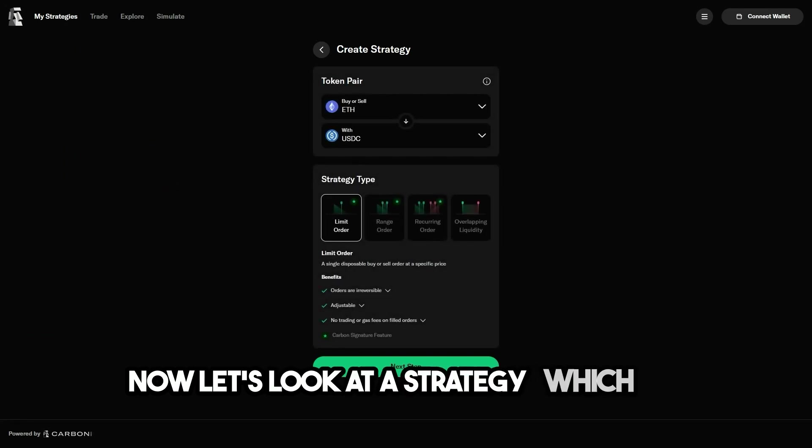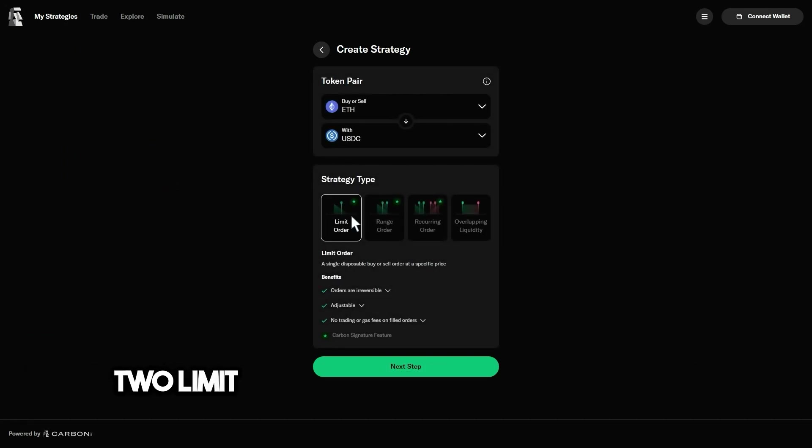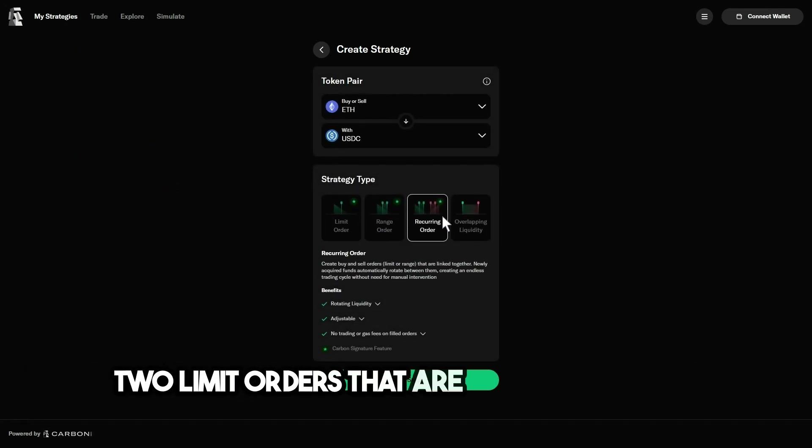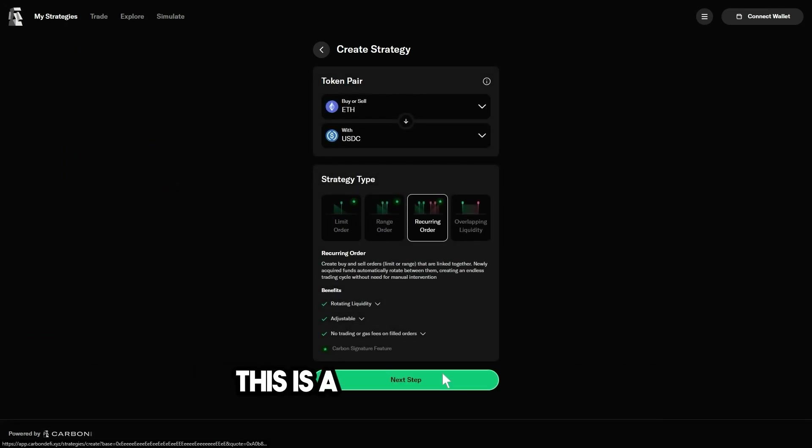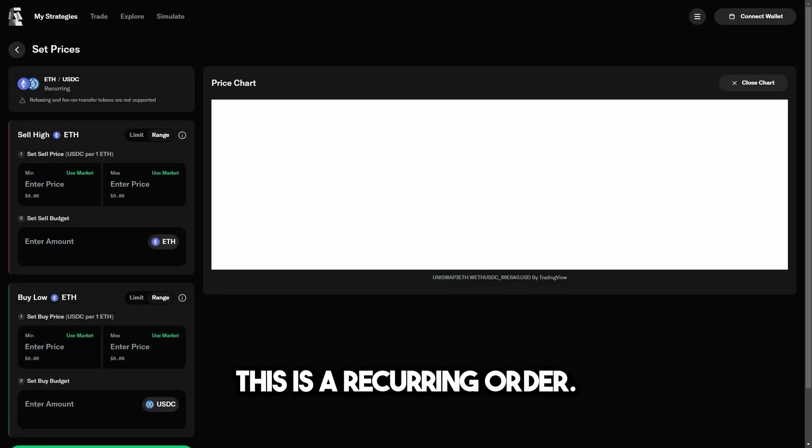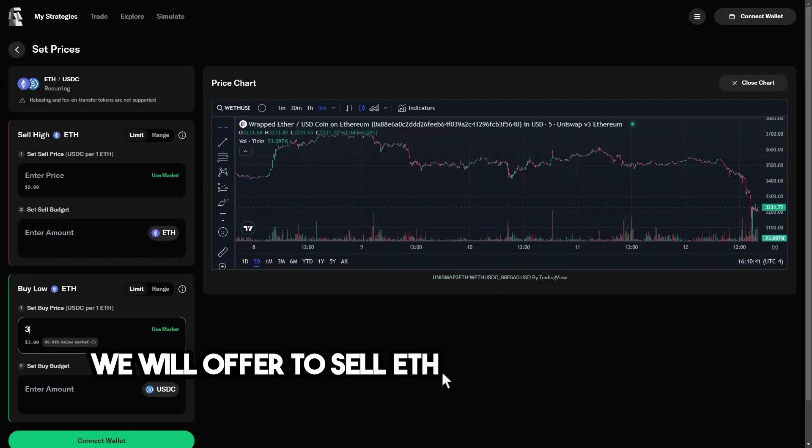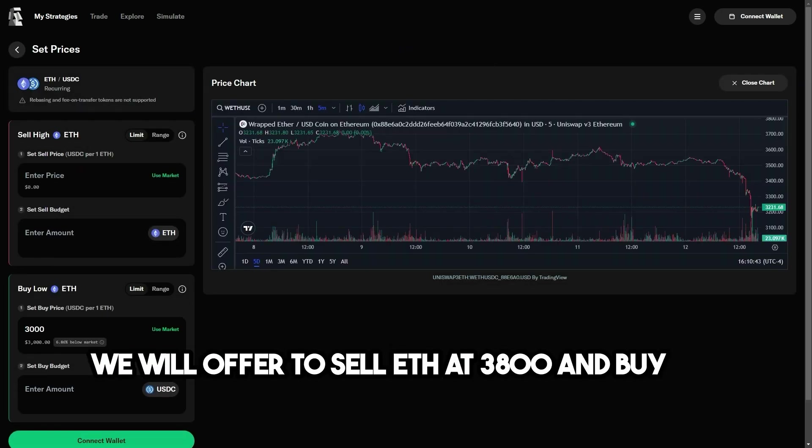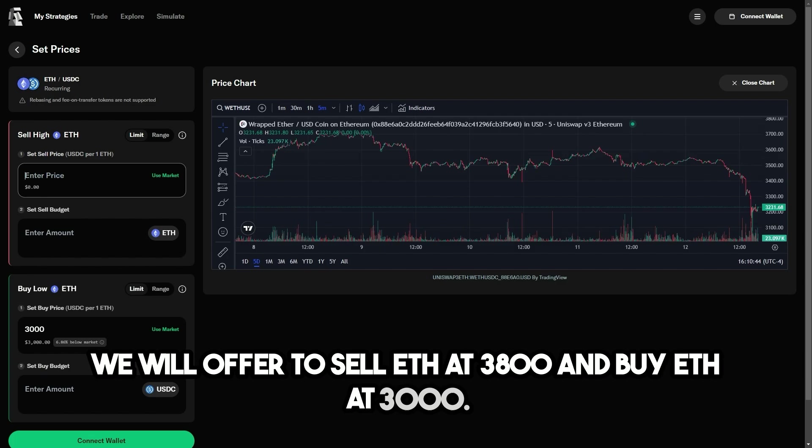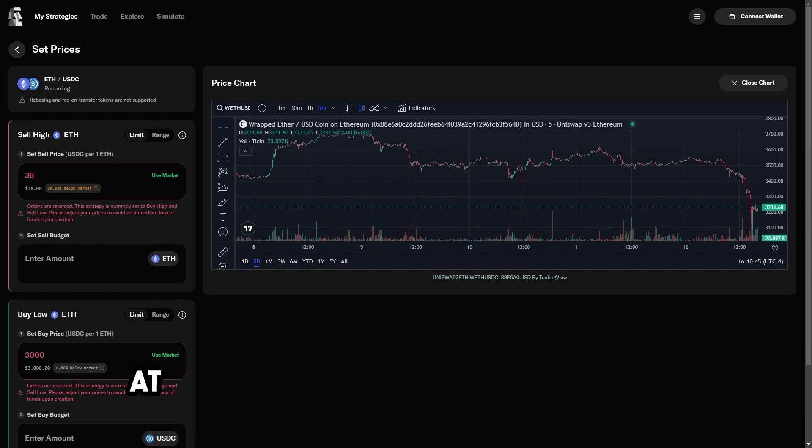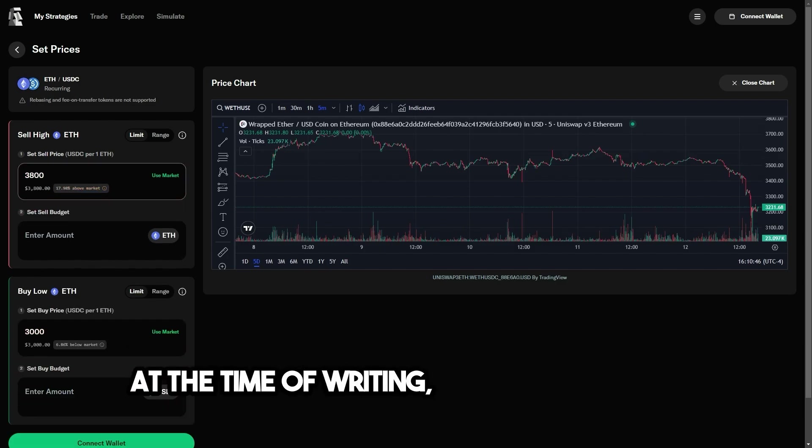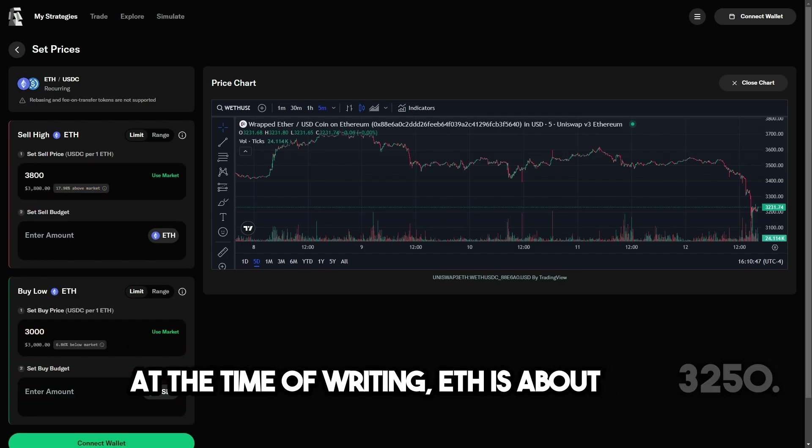Now let's look at a strategy which uses two limit orders that are linked together. This is a recurring order. We will offer to sell ETH at $3,800 and buy ETH at $3,000. At the time of writing, ETH is about $3,250.